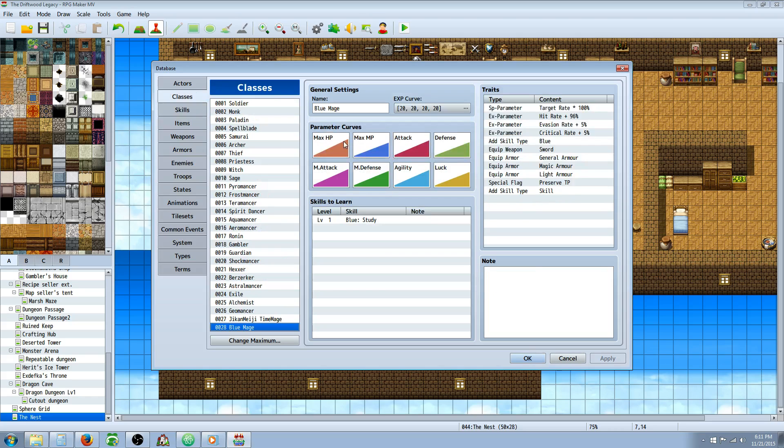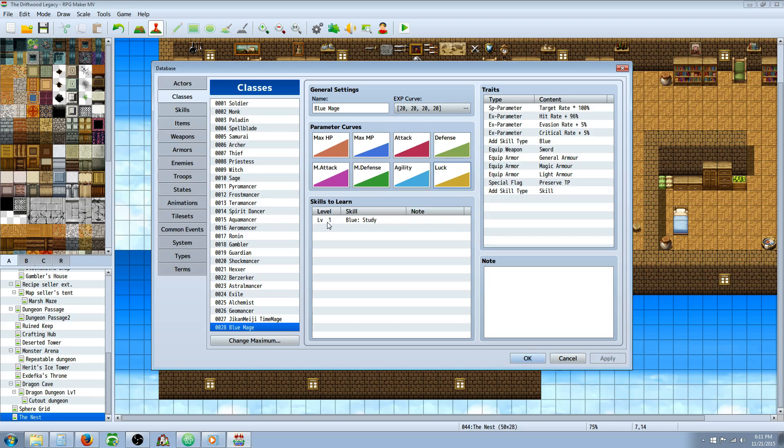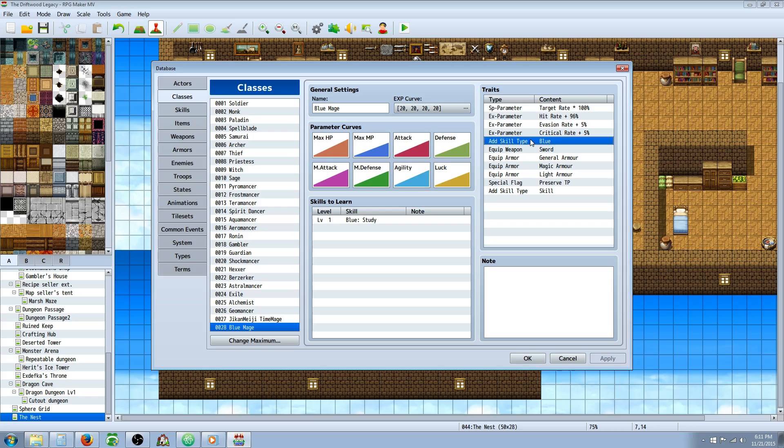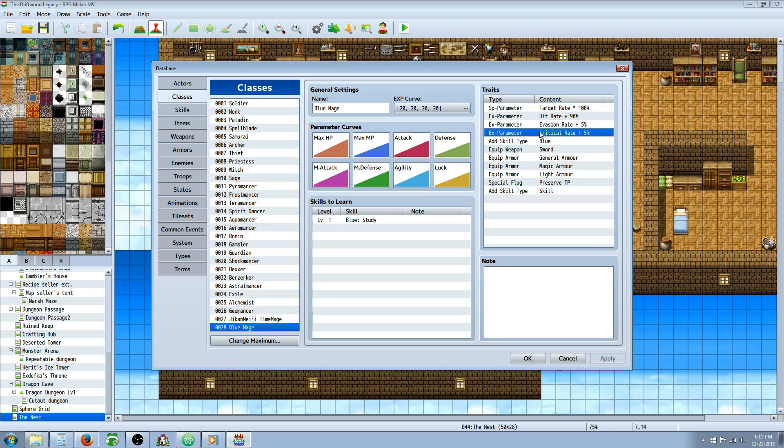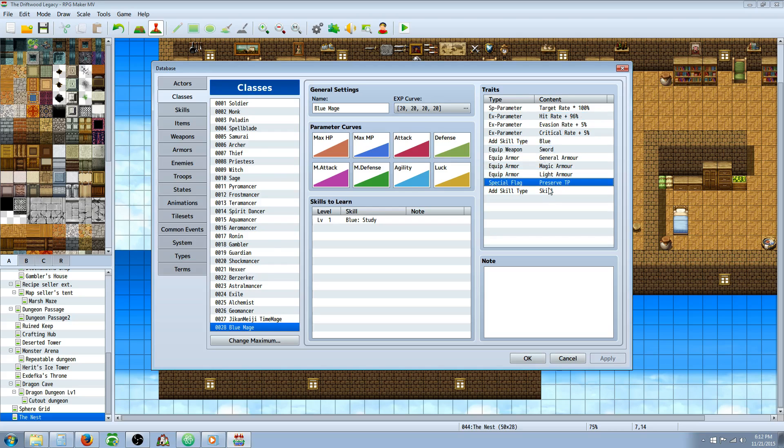Let's go back to the classes. Looking at the parameter curves, I've given it class B HP, class C MP, B attack, C defense, B magic attack, C defense, B agility, and C luck. They don't really have any A parameters or any D parameters. They're pretty rounded since a lot of their abilities will use different parameters in my abilities anyway. You're going to award the skill type of blue. I gave them the weapon type of sword, but you can give them whatever you like. I've increased their critical rate by 1% and their hit rate by 1%, but that's up to you. They can't use heavy armor, but they can use general magic and light armor. And all of my classes have preserved TP by default.